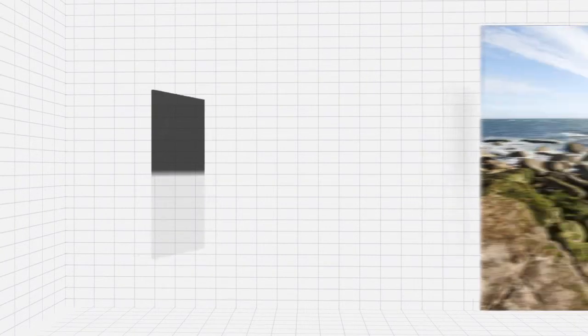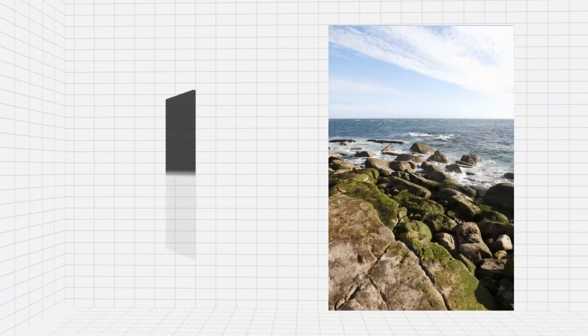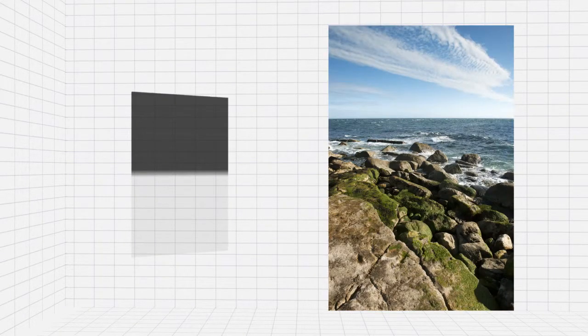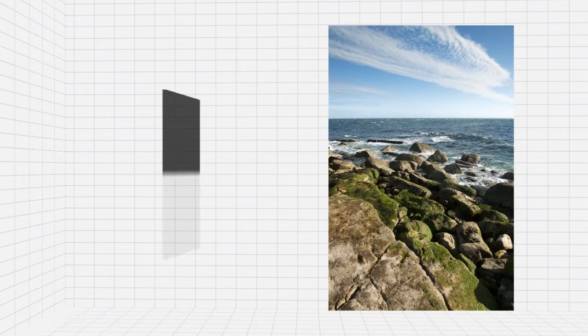ND grads are available in either a hard or soft graduation. As an example, hard grads are more suitable for seascapes and general landscape photography where there's a defined transition between the sky and the land.